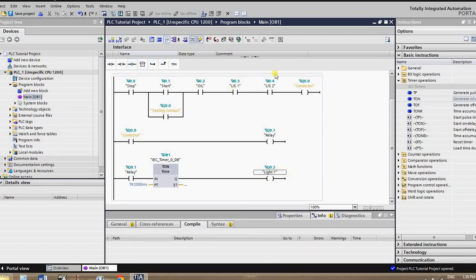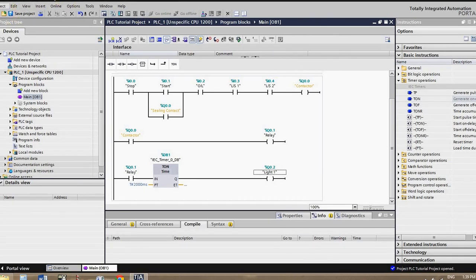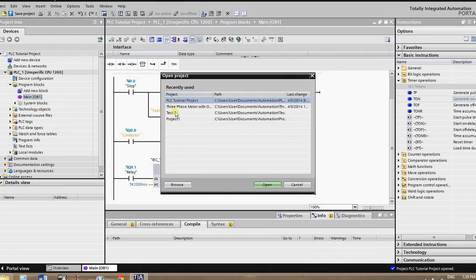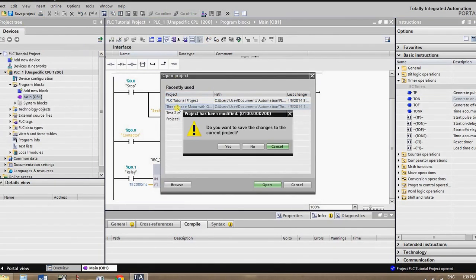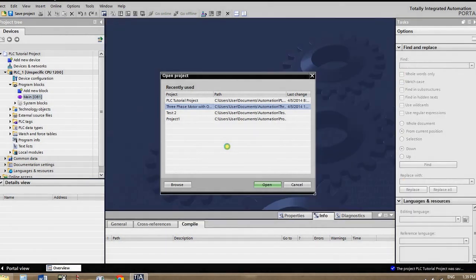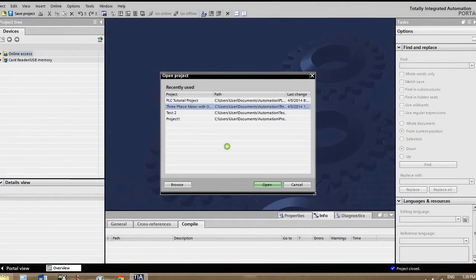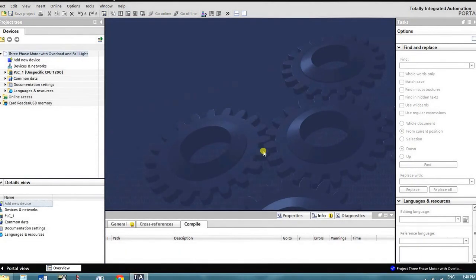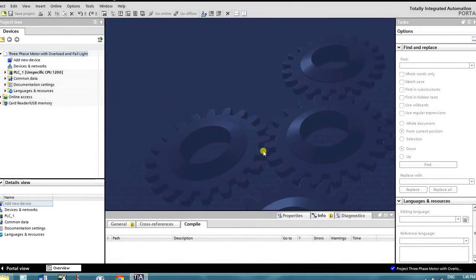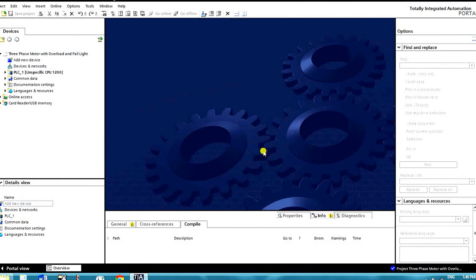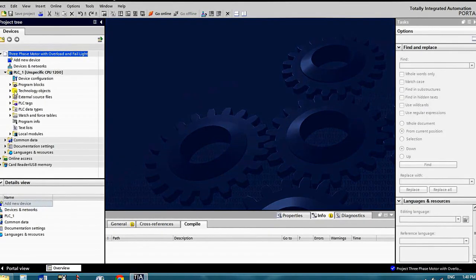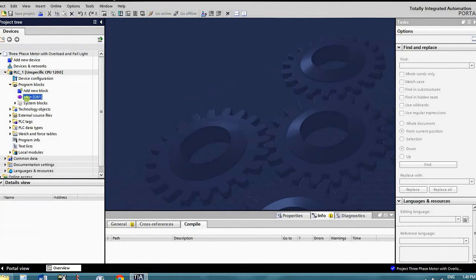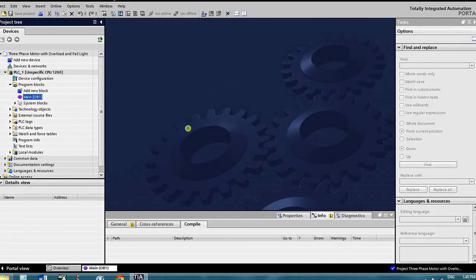So this is where most of you are. I'm actually going to pull up a quick project just to show you guys what I've been working on. I'm just going to go ahead and hit open, 3 phase motor with thermal overload, yes I'm going to save the current changes.